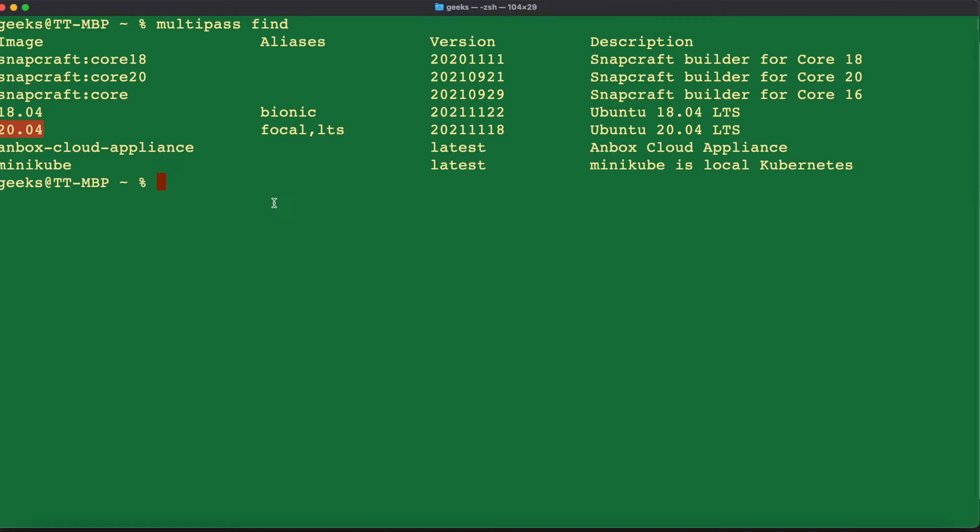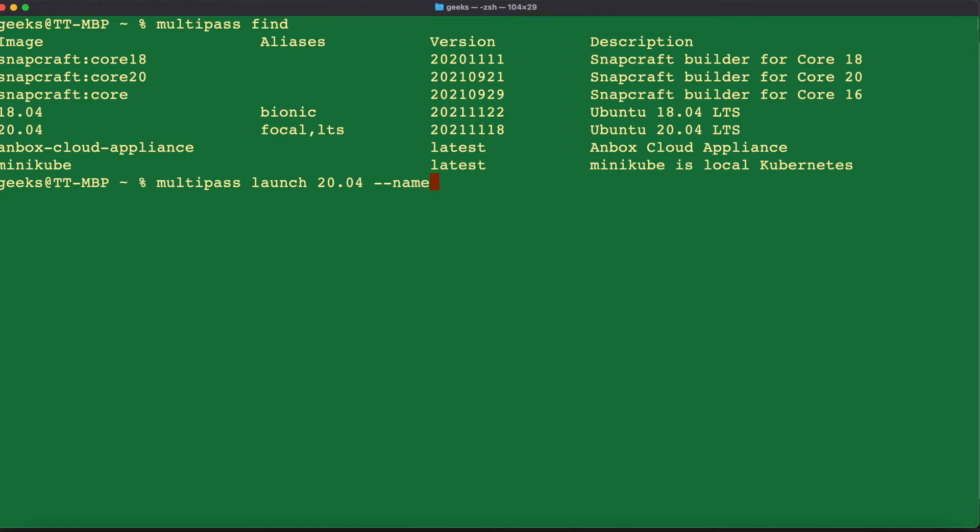We're going to be creating a new virtual machine today with the image 20.04 for Ubuntu. In order for us to create our virtual machine, we'll type in the next command multipass launch for creating a new virtual machine and then we'll enter the image we want to use. So 20.04 and we'll give our new virtual machine a name using the name command and we'll name this machine dev01 and hit enter.